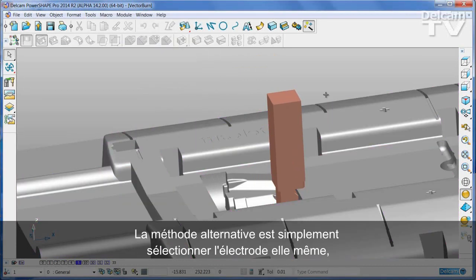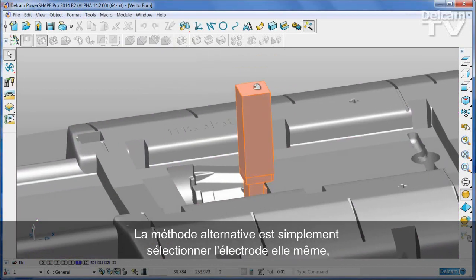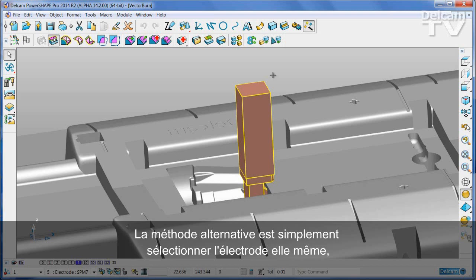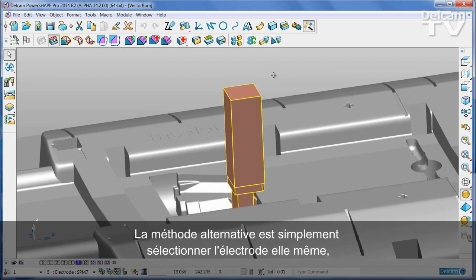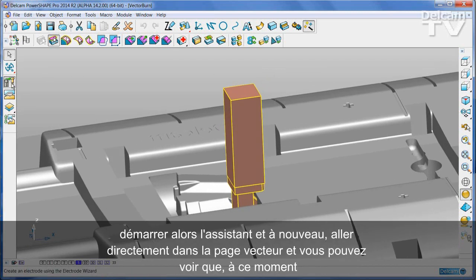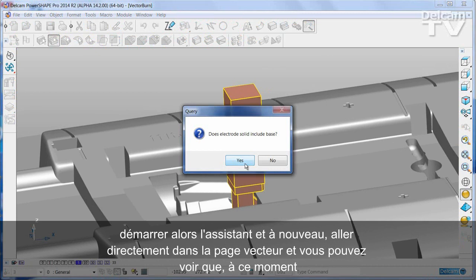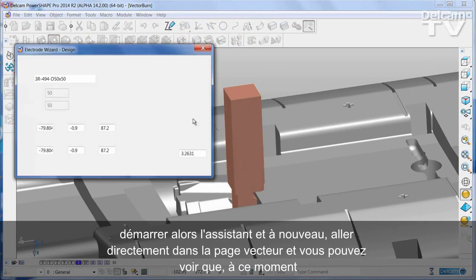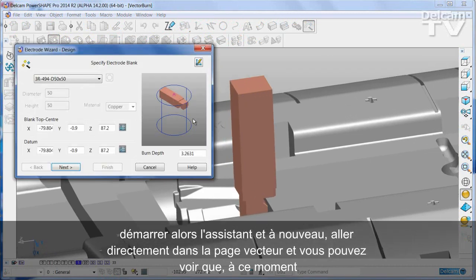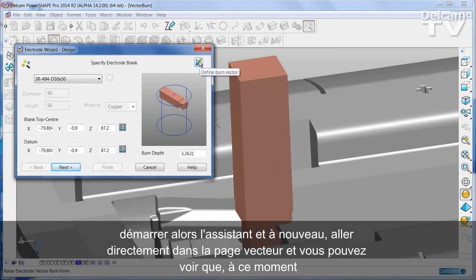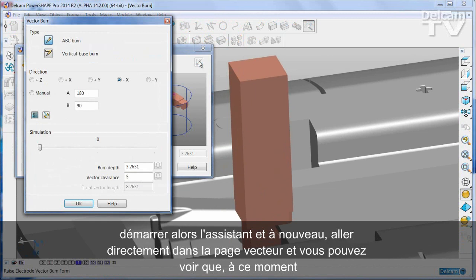The alternative method is to simply select the electrode itself, then start the wizard. And again, it goes straight into the vector page.